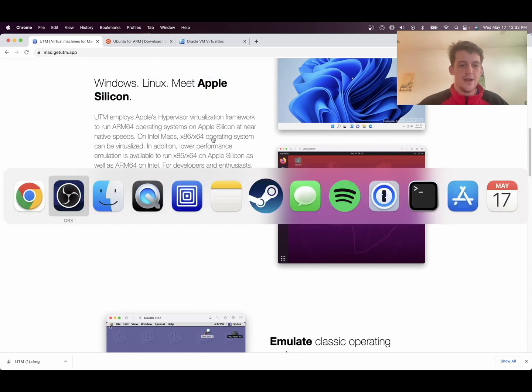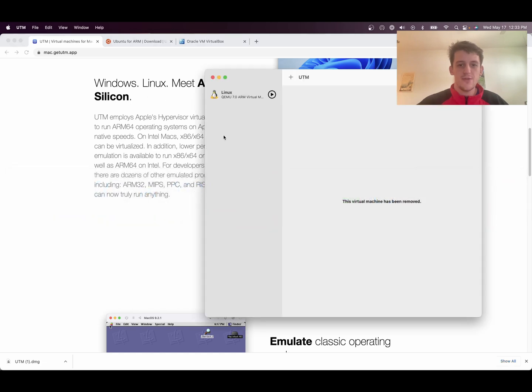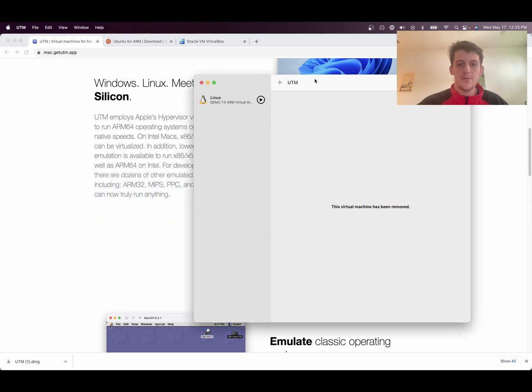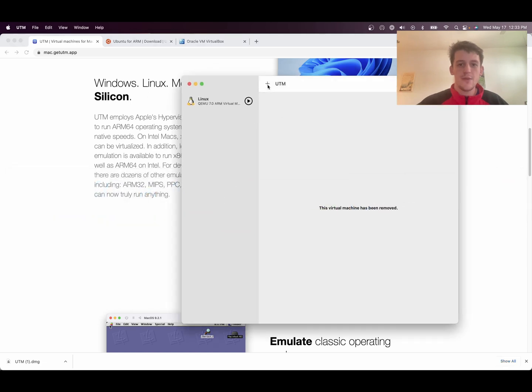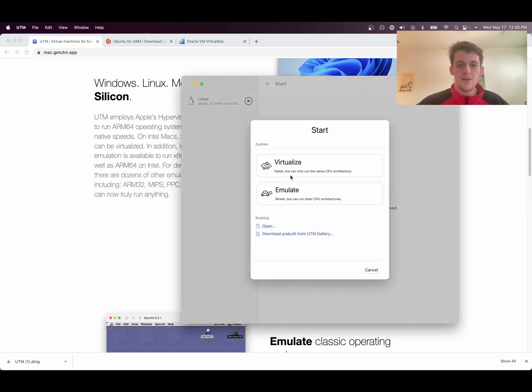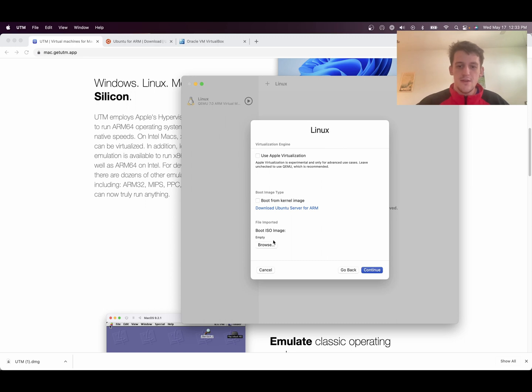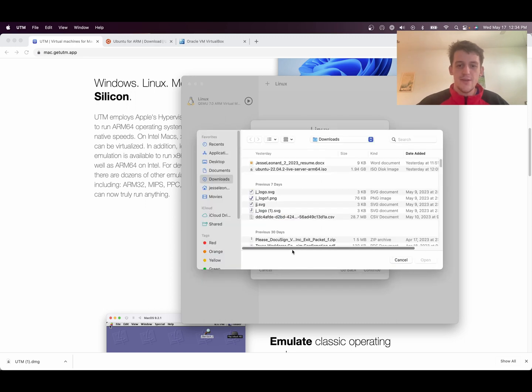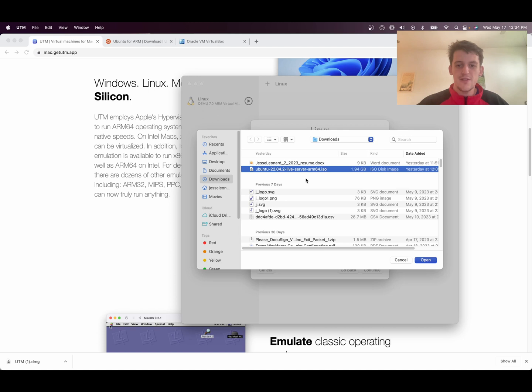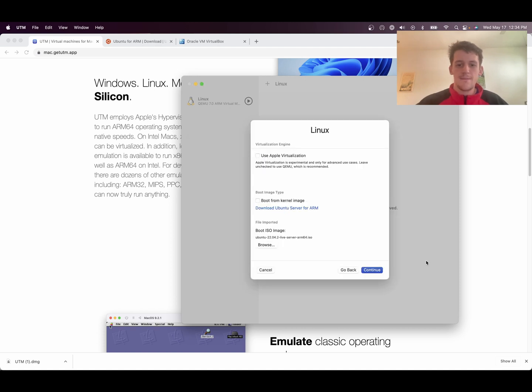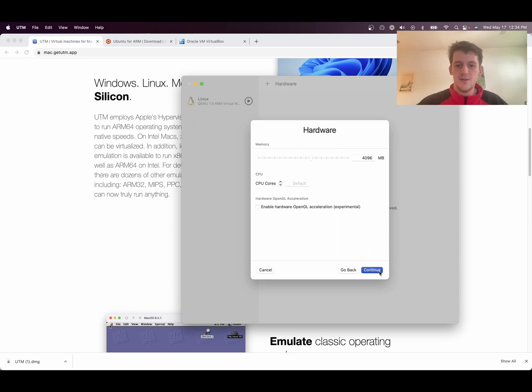So after you have that installed, you're going to open up UTM. You're going to create a new environment, virtualize, Linux, and then you're going to select the ISO image. And then here is the 22.04 ISO. And then you'll press continue.